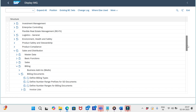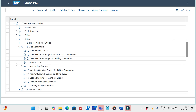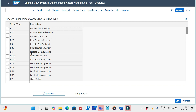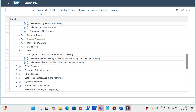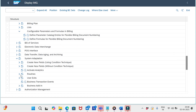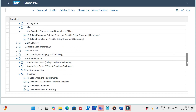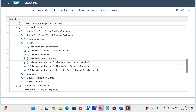Now go back to billing documents. There is an option 'Assign Custom Routines to Billing Types' — execute this. Before assigning the routine to the billing type level, we should first go to System Adoption, then Routines, and select 'Define Custom Routines for Flexible Billing Document Numbering' and execute.